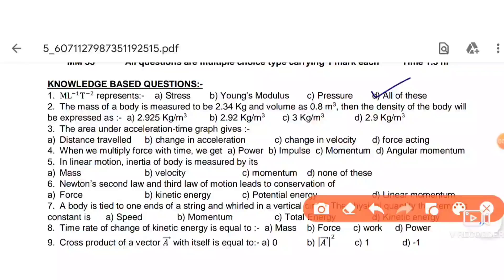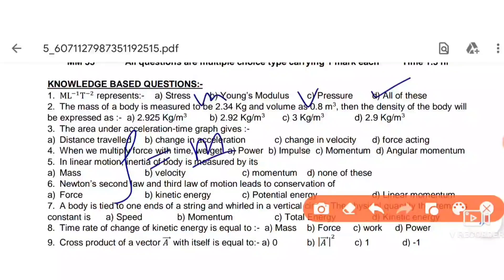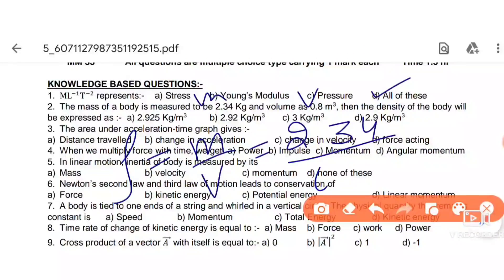Next question: the mass of a body is measured to be 2.34 and volume is given. We have to find density. Density equals mass over volume, which is 2.34 divided by 0.8.